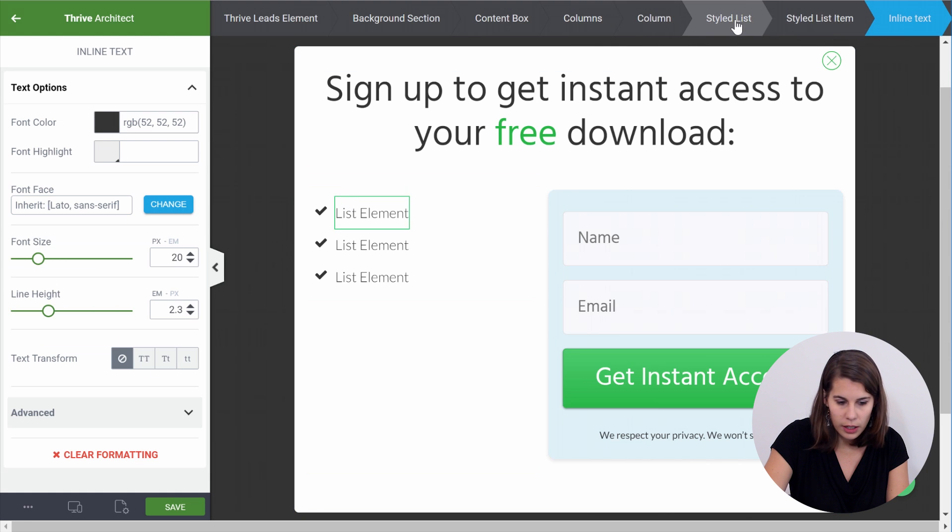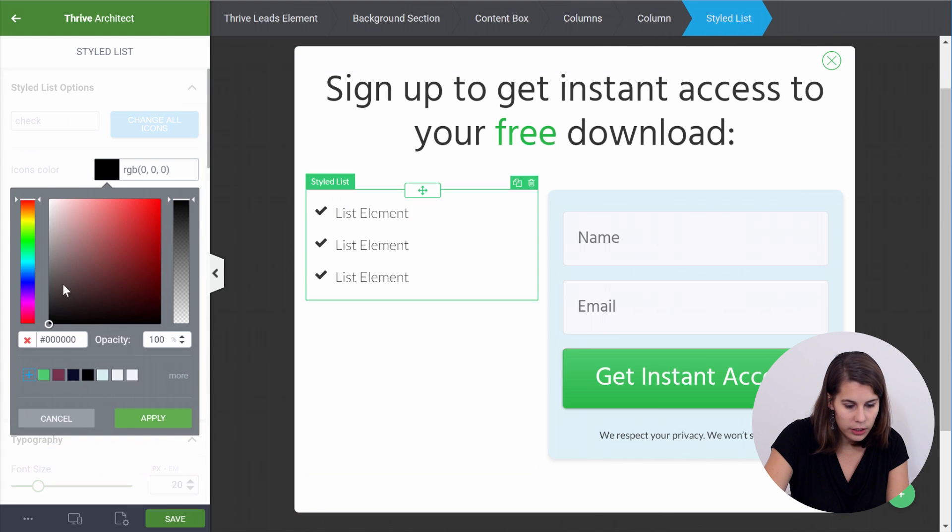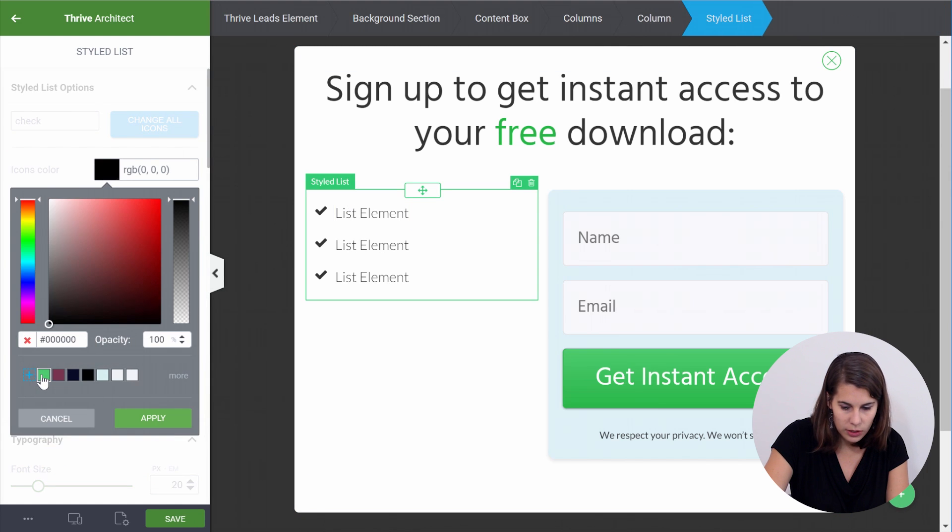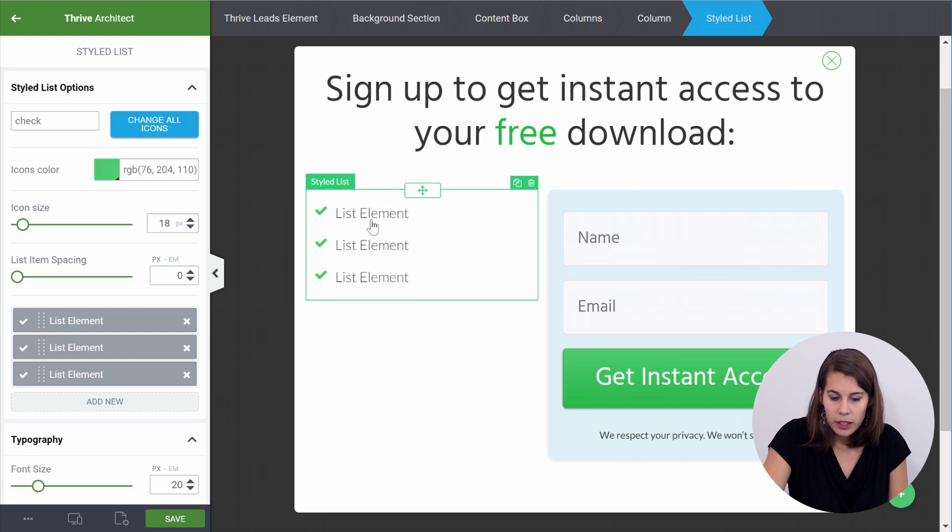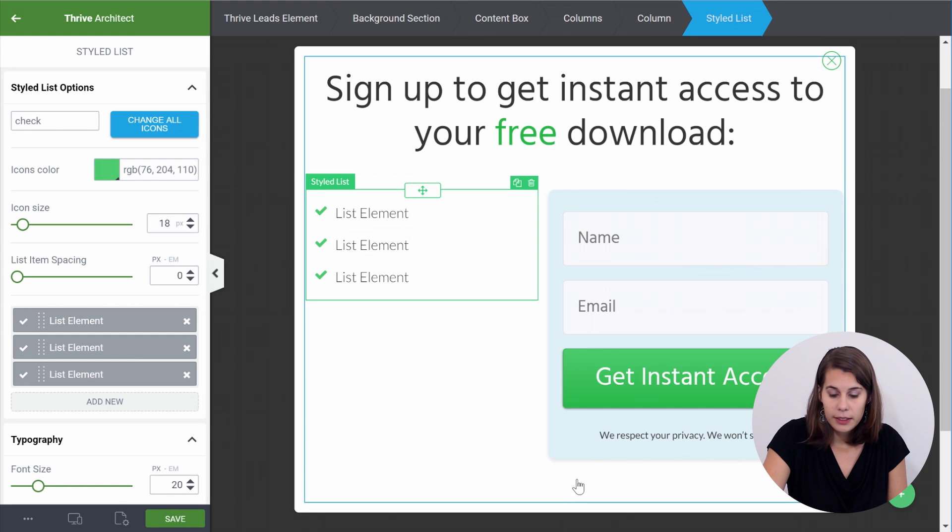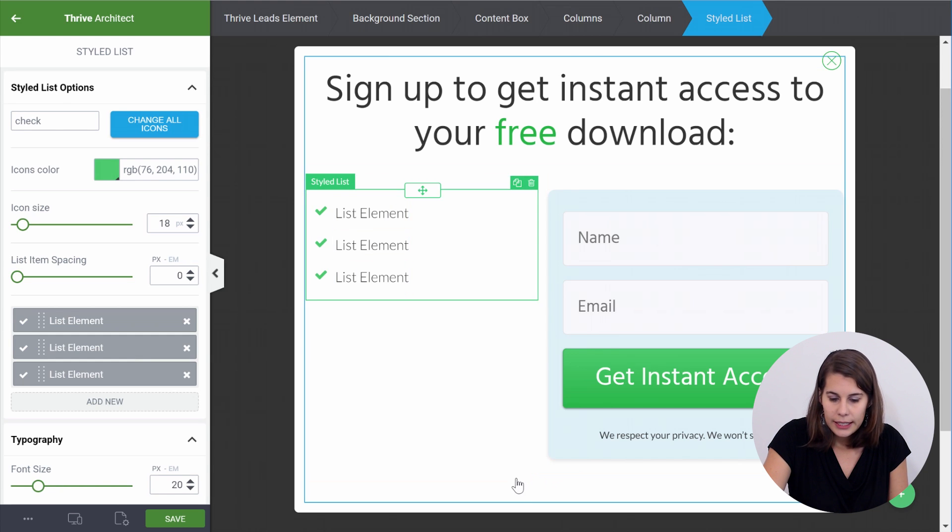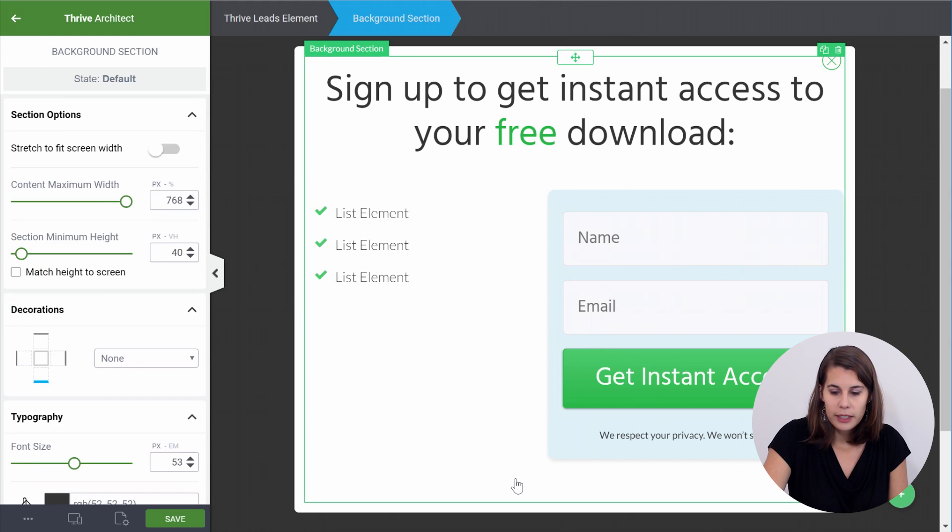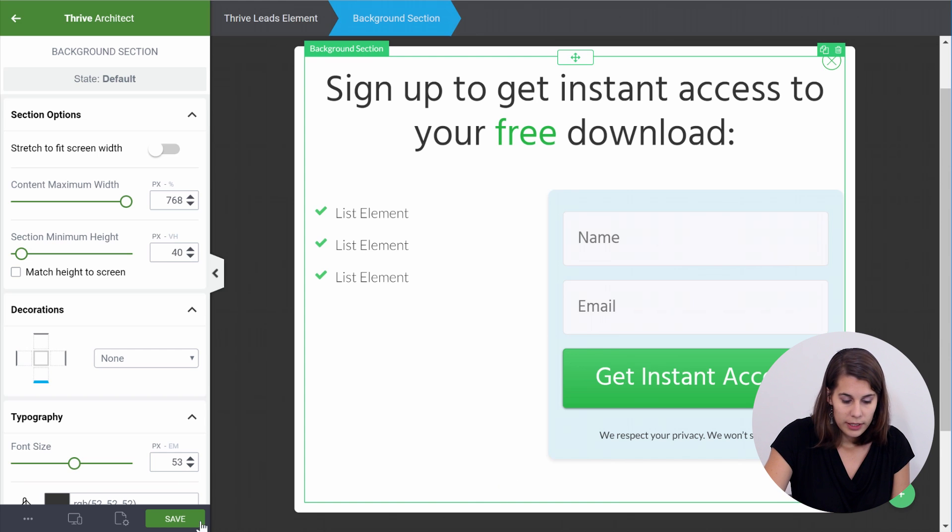And now I can use it here in my styled list. So let's go to the styled list and to the icon colors and I can use the same green. And now I can simply add the text that I want in here. And this is, for example, how I want my second opt-in form to look. So let's save this.